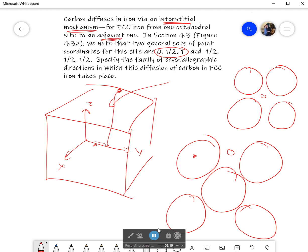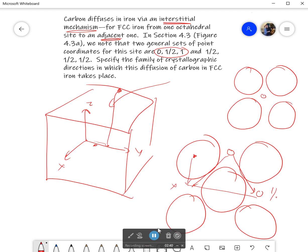This would be directly above my origin right there. The nearest neighbor's site is either going to be to go this direction or this direction. For a family of planes, I can choose either one. I'm going to choose that it's going to go over here. I've moved 1/2 in the x, 1 in the y, and then come up to the top. So that would be 1/2, 1, 1, and this is still 0, 1/2, 1. That's one possible path I could have taken.